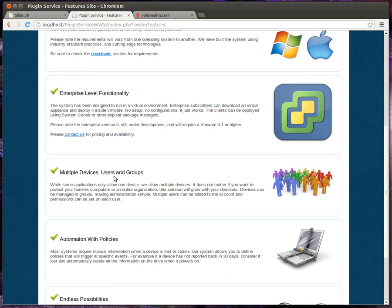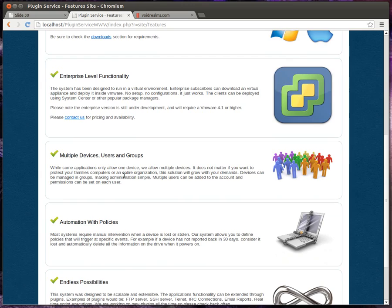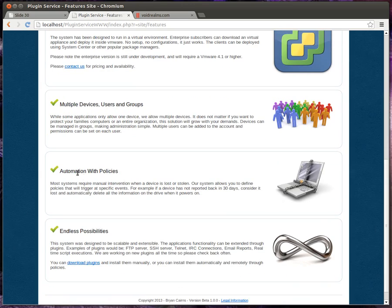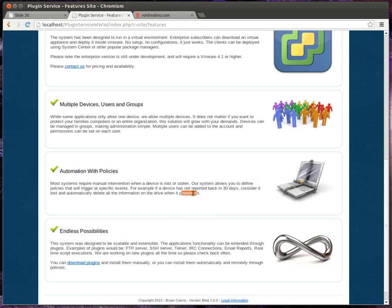Multiple devices, users, and groups, making management easy makes it scalable. Automation with policies. For example, if the device has not reported back in 30 days, consider it lost and automatically delete all the information on the device when it powers on. That's key. You don't need an internet connection, it automatically knows what to do.